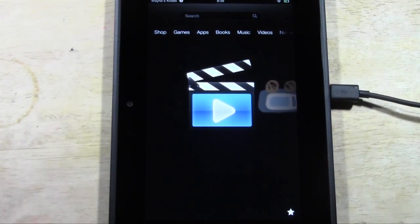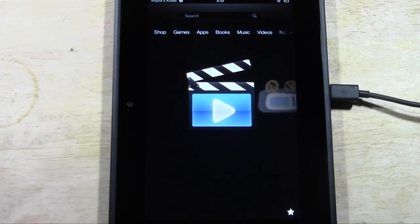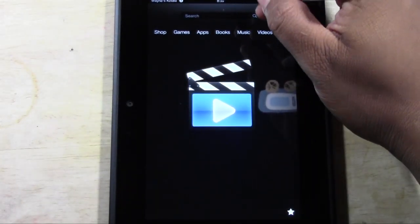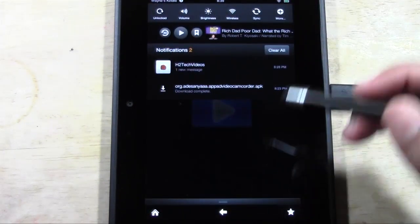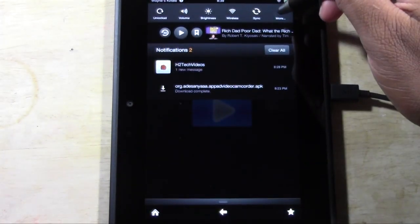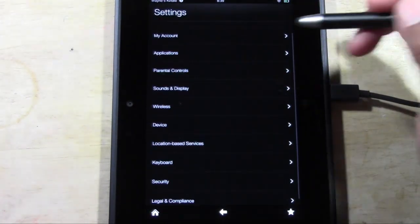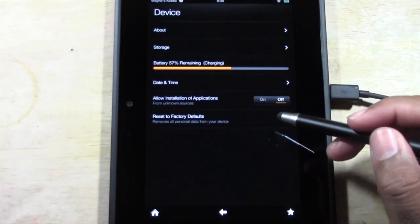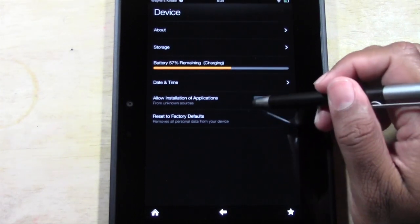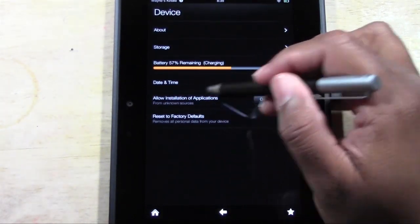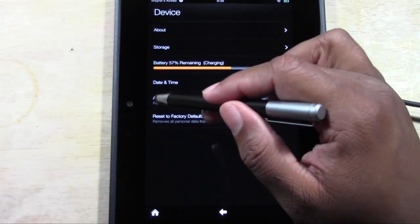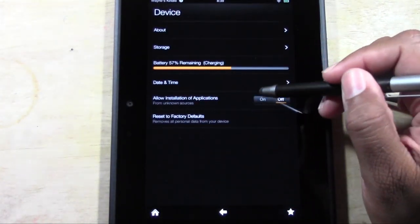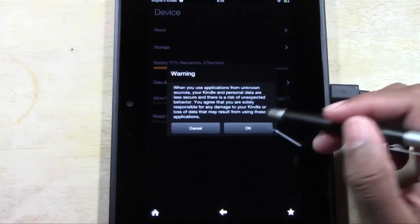Okay, so the first thing we're going to do is pull down the menu right here and go to More. Come down to Device, and you want to turn on 'Allow installation of applications from unknown sources.'